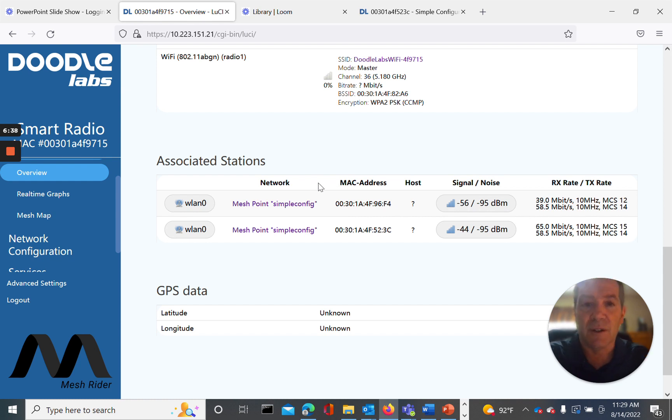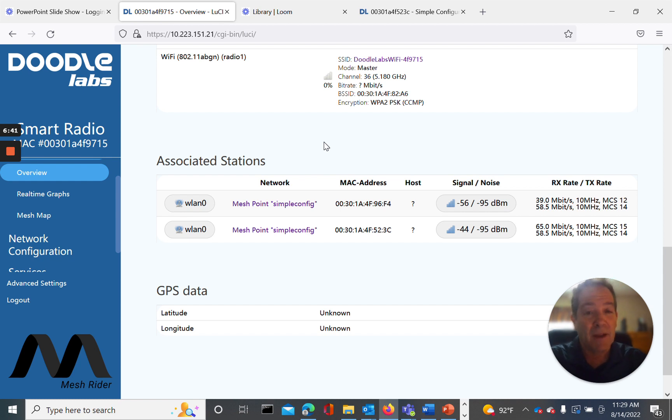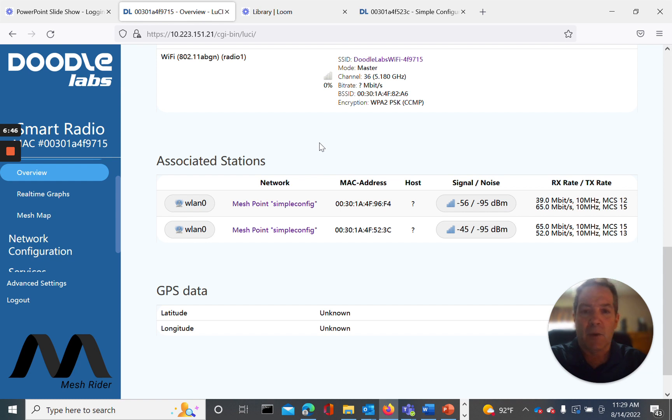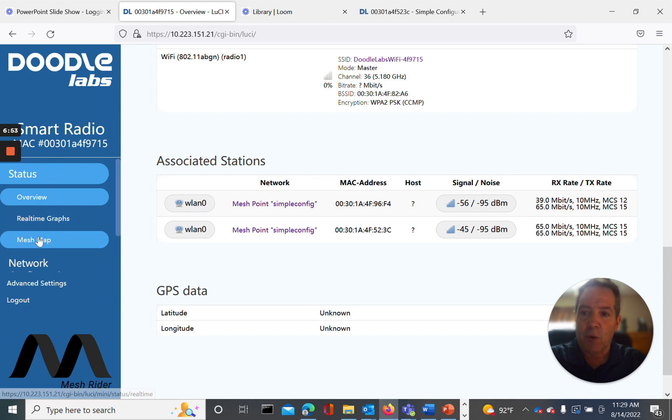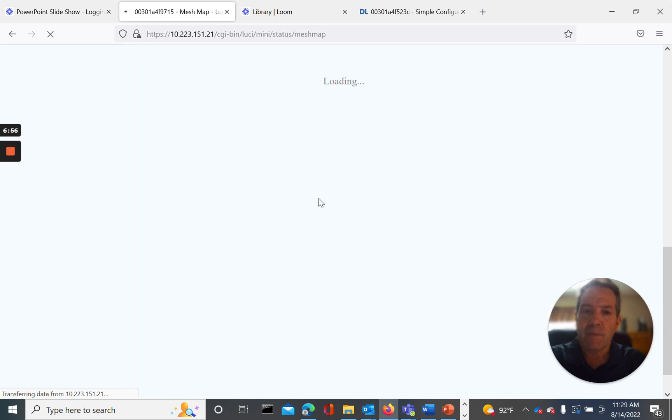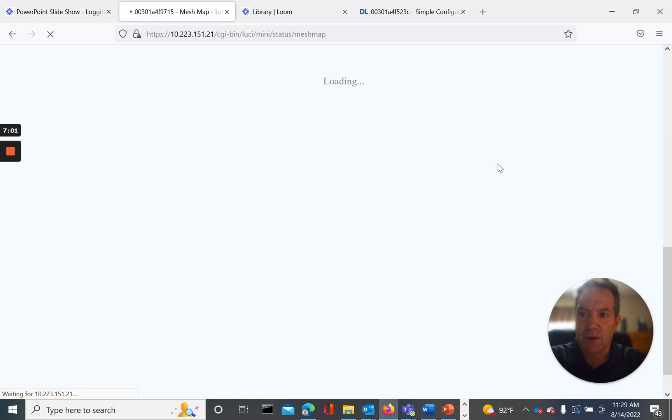Now, in addition to this, what we can do, we have a function called mesh map that allows us to kind of get a basic view of the relationship between the nodes and the mesh. And we'll go ahead and show you how to log into that right now. So to get to the mesh map, it's over here under status, which we are in below overview mesh map. And this will give us a simple overview of the nodes and the configuration.